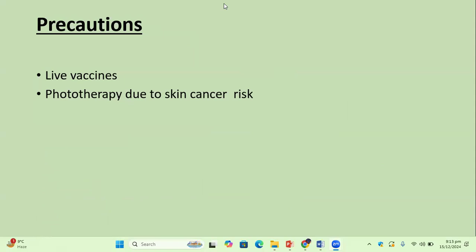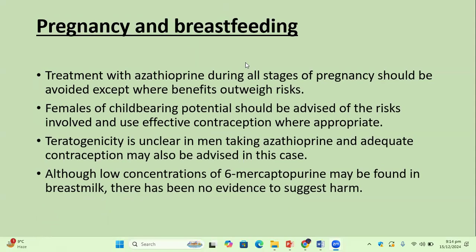Precautions: live vaccines and phototherapy should be avoided, as phototherapy increases the risk of squamous cell carcinoma. Regarding pregnancy and breastfeeding, treatment with azathioprine during all stages of pregnancy should be avoided except where benefits outweigh the risks. Females of childbearing potential should use effective contraception. The teratogenicity risk in men taking azathioprine is unclear, and contraception is also advised for men. Although low concentrations of 6-mercaptopurine are found in breast milk, there is no evidence of harm to the nursing baby.